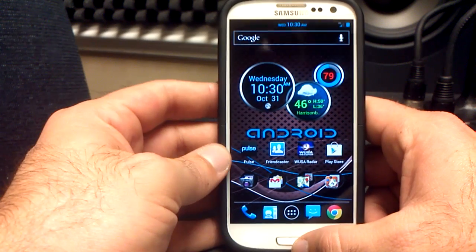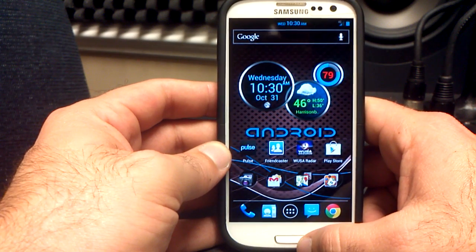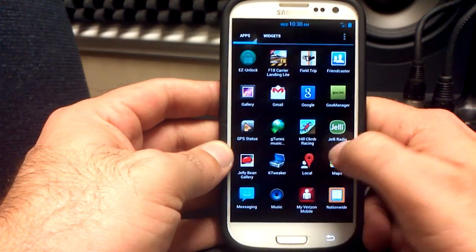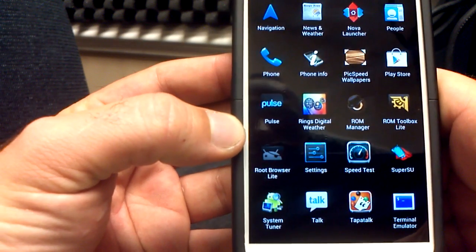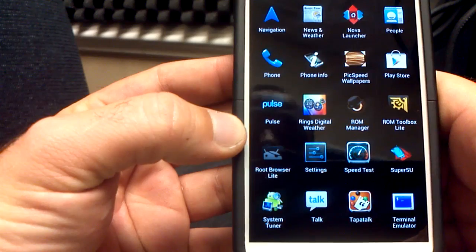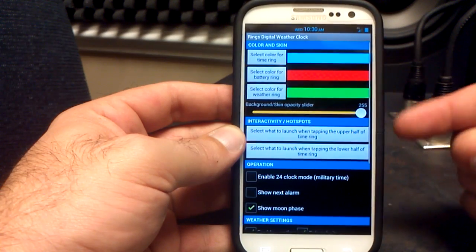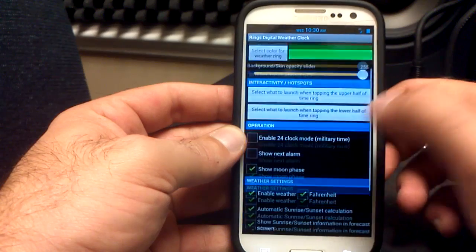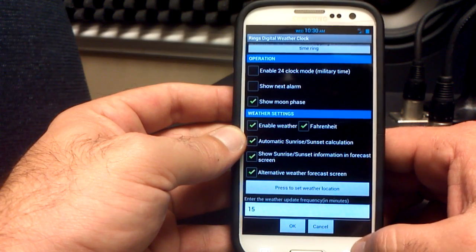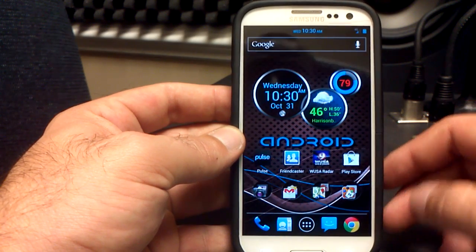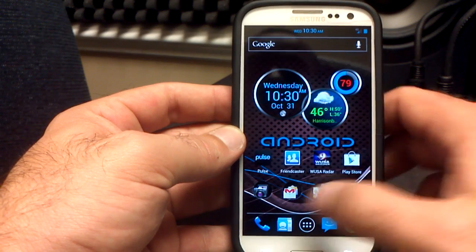And of course, my clock widget — a lot of people ask about this one. It's not the One More Clock widget that everybody's using right now. It's actually the Rings Digital Weather application. It gives me the option to change different colors and have different options like sunrise and weather information. I've been asked about it millions of times, so there you go.